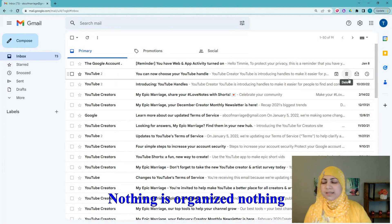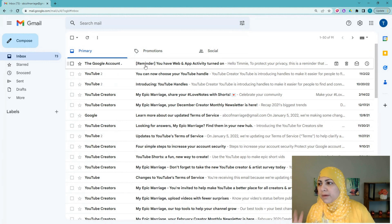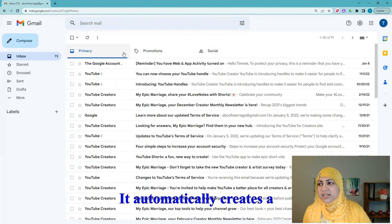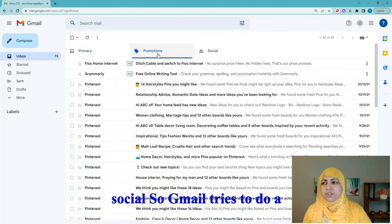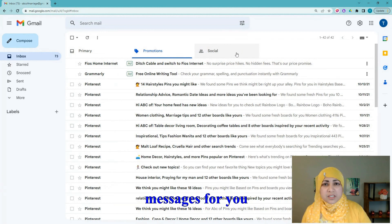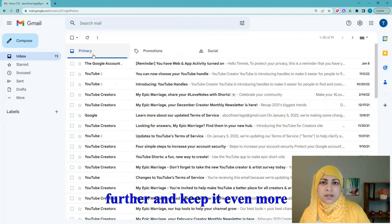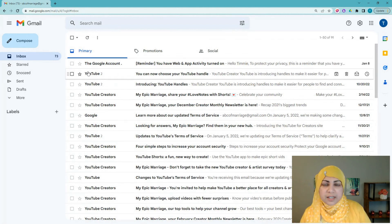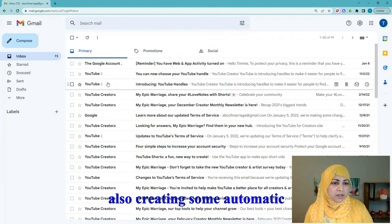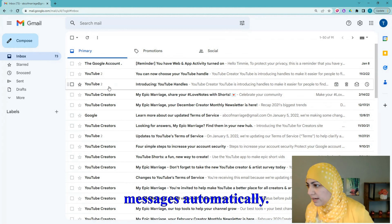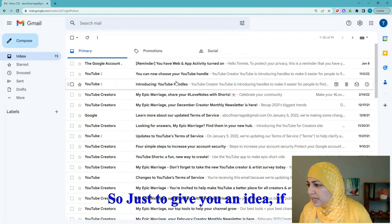You are now looking at this beautiful messy-looking inbox — nothing is organized, nothing is labeled. It's a hodgepodge. When you first come into your inbox, you'll notice that Gmail automatically creates a few categories: Primary emails, Promotions, and Social. Gmail tries to do a good job of organizing your messages automatically out of the box. But if you want to take it a step further, you can create labels and folders and automatic rules for moving messages.